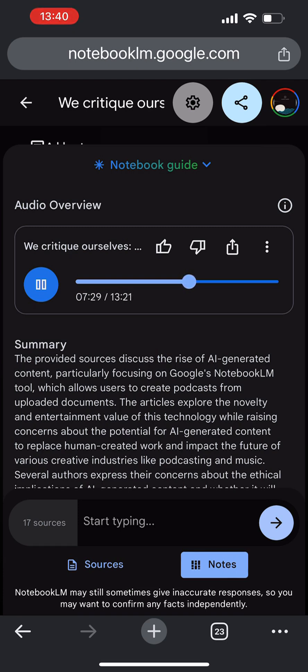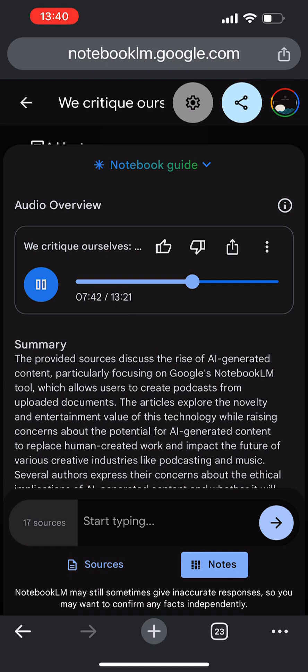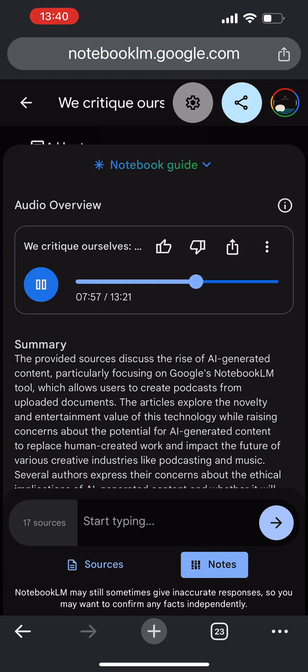So it's not all doom and gloom. There are some genuinely useful applications for this technology. Especially in fields like education and research. And think about those who might be uncomfortable with traditional recording methods. Perhaps due to shyness or a disability. AI could provide them with a new way to share their knowledge and ideas with the world. That's a great point. It's all about finding the right tools for the right job. And AI could definitely have a place in the podcasting landscape. Even if it's not the be all and end all solution some people might think.